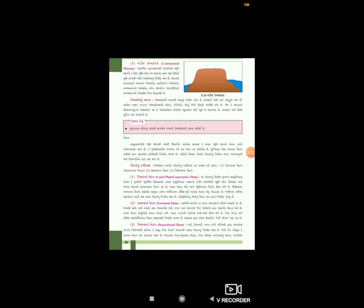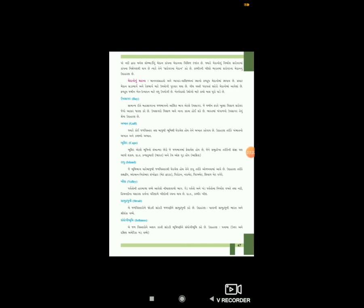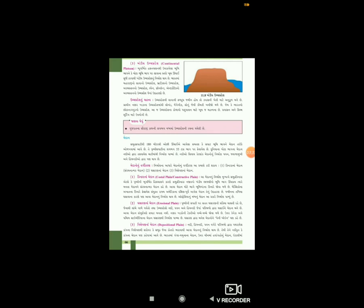ભારતમાં ગંગા-યમુનાના મેદાન, ઉત્તર ચીનમાં હ્વાંગ-હો નું મેદાન, ઇટાલીમાં પો નદી દ્વારા બનેલ લોમ્બાર્ડીનું મેદાન - આ કાંપના મેદાનના વિશિષ્ટ દ્રષ્ટાંતો છે. જ્યારે મેદાનો નિર્માણ સરોવરમાં કાંપના નિક્ષેપથી થાય છે ત્યારે તેને સરોવરના મેદાન કહે છે. કાશ્મીરની ખીણ ભારતમાં સરોવરના મેદાનનું ઉદાહરણ છે.